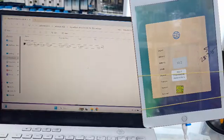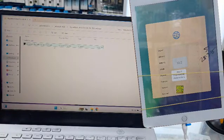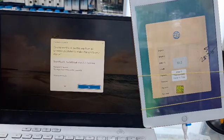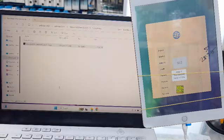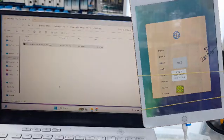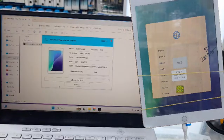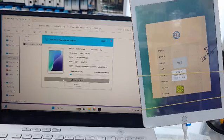Learn how to jailbreak your iOS 18.6.1 device and bypass iCloud activation using the Skynet Tool Activator, including iPad unlock procedures.